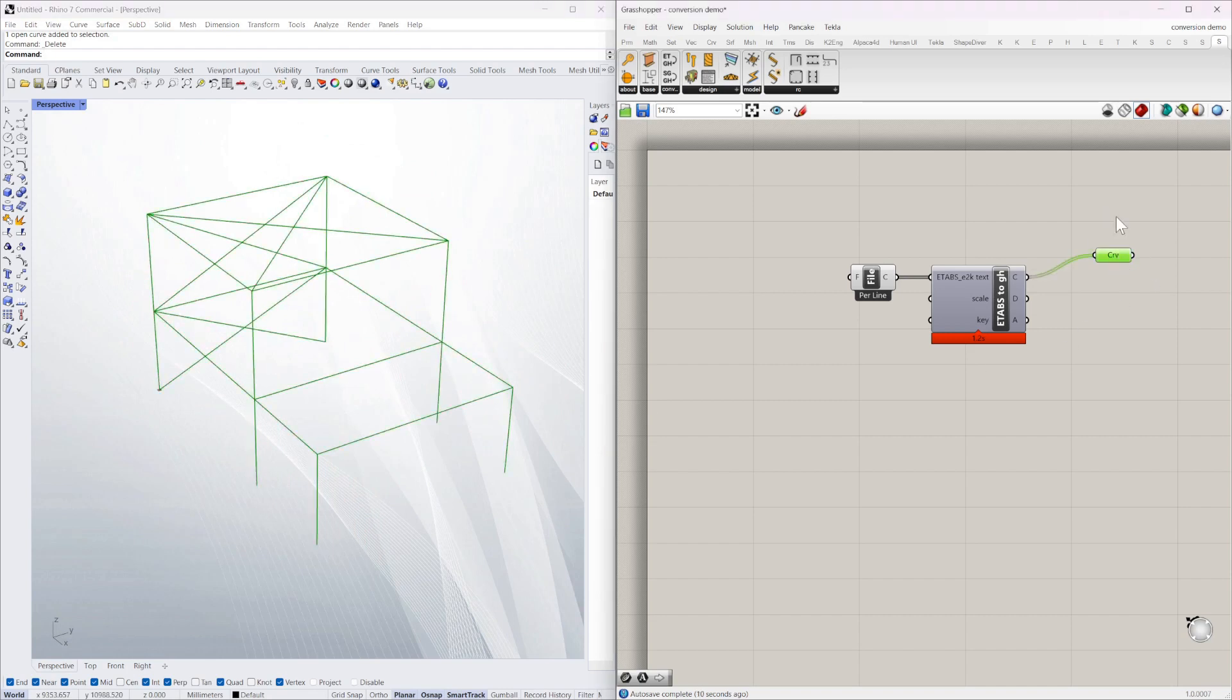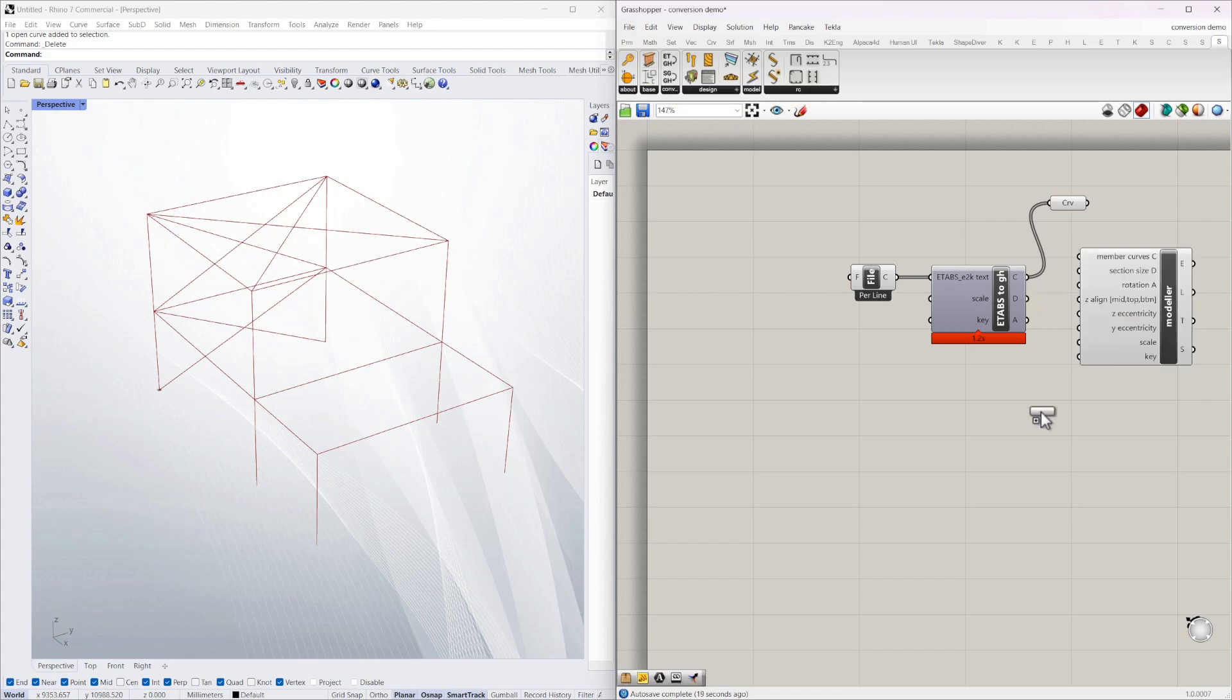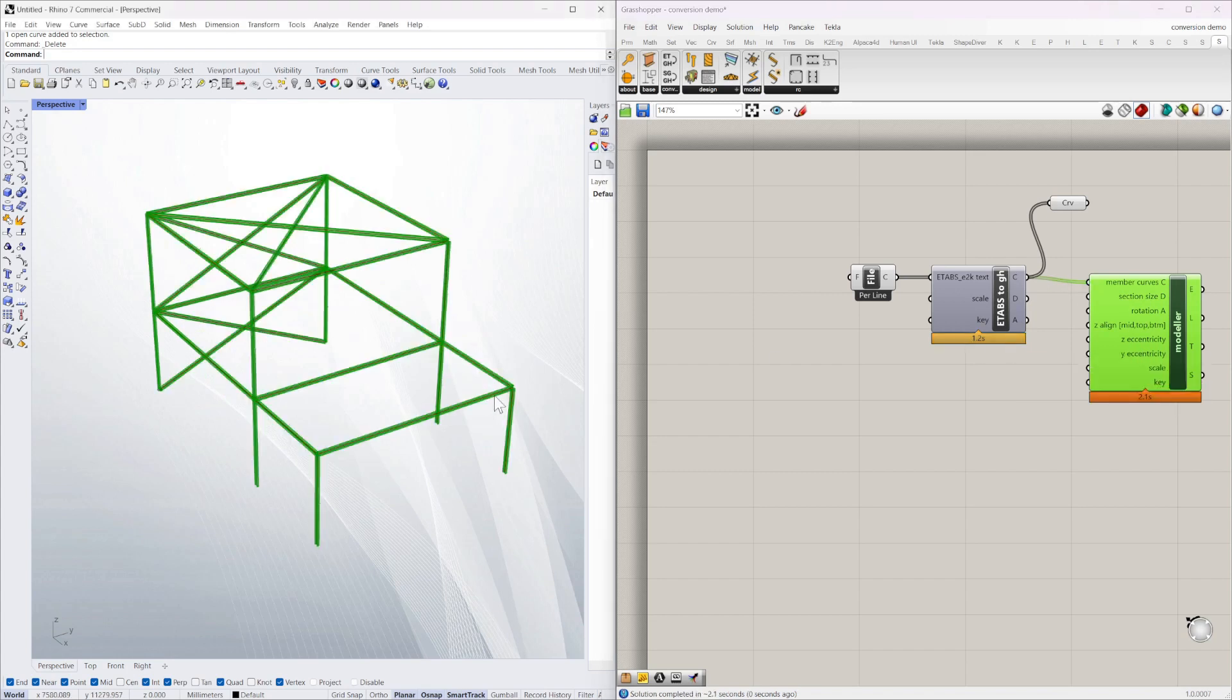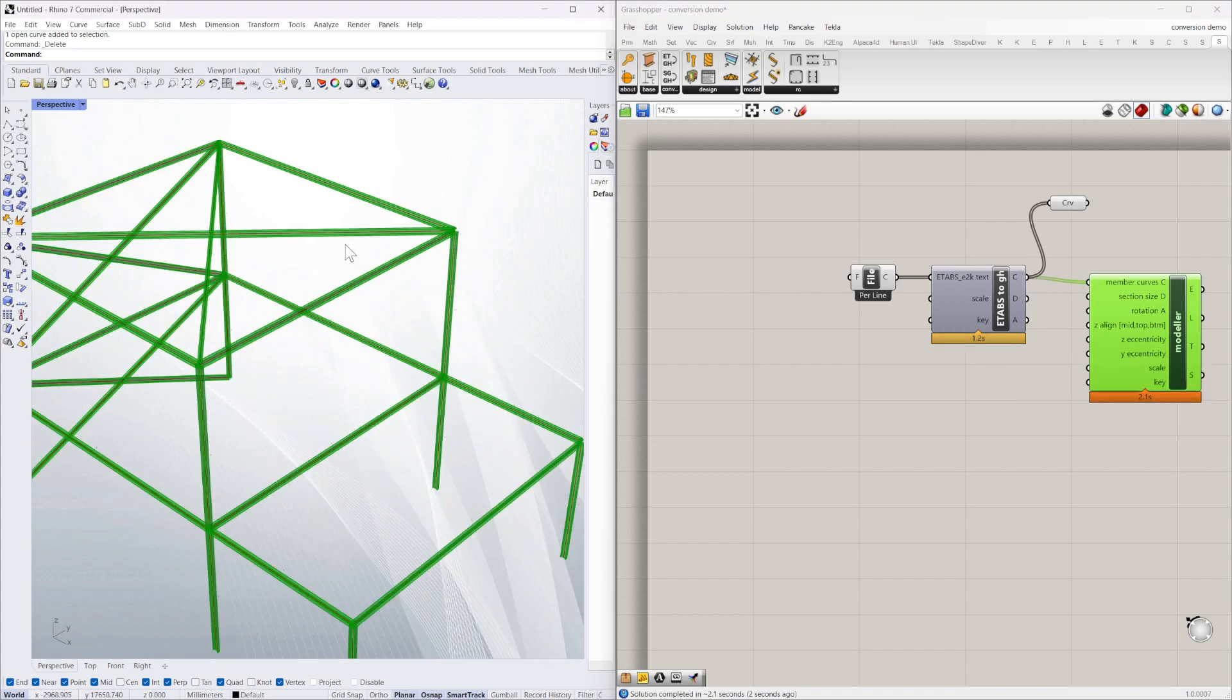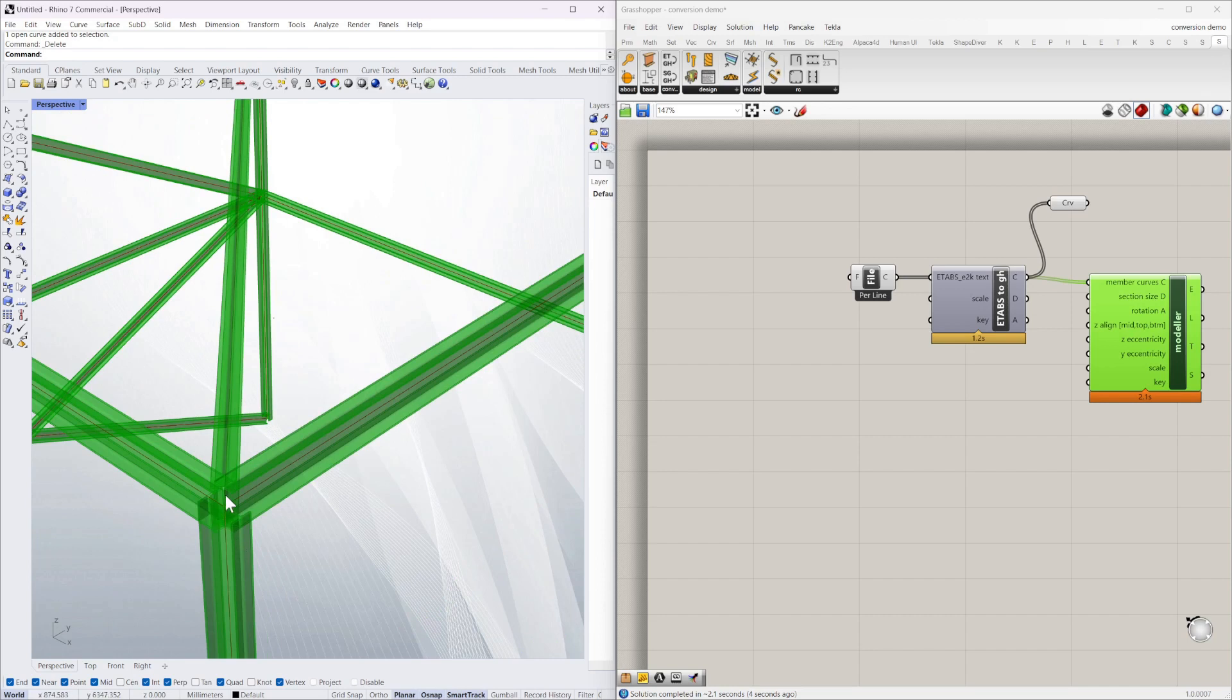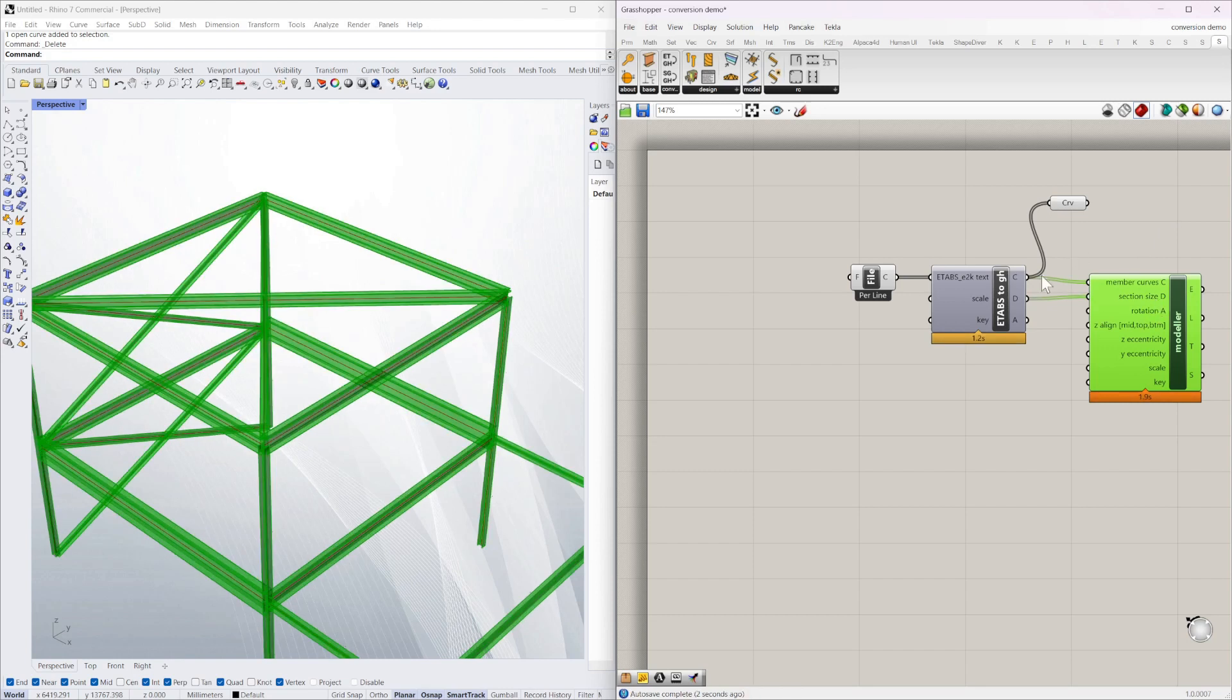But further to that you can also use an additional Struct Scripts tool which is the basic modeler out of the base component. So if I just drop the modeler in, you can see member curve C. If I just join C to C there, you can see it's modeling all those as a steel section. And we also know the sizes so I'm going to join that, the D component up.